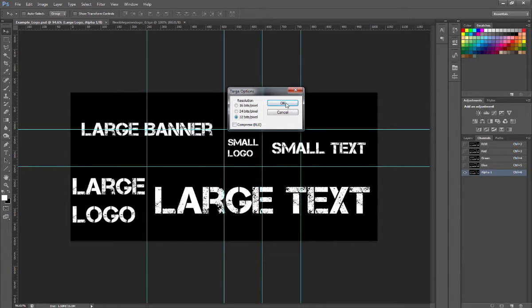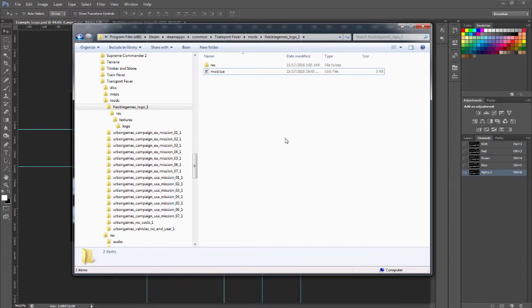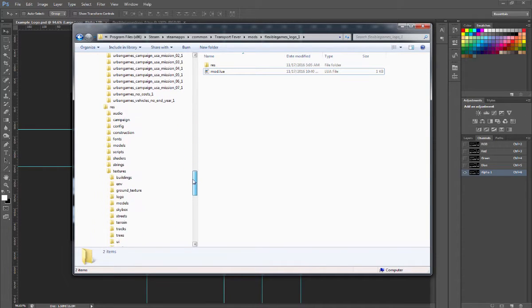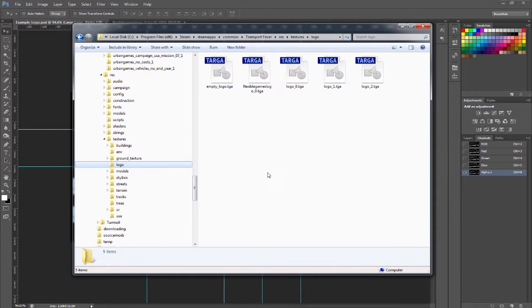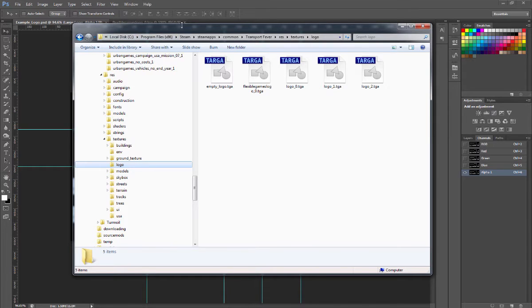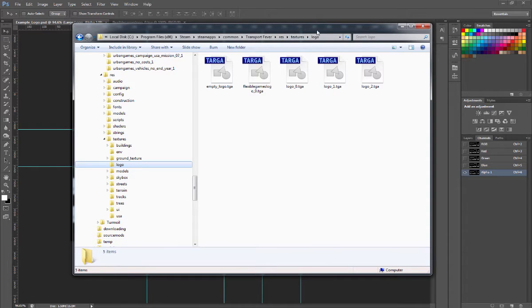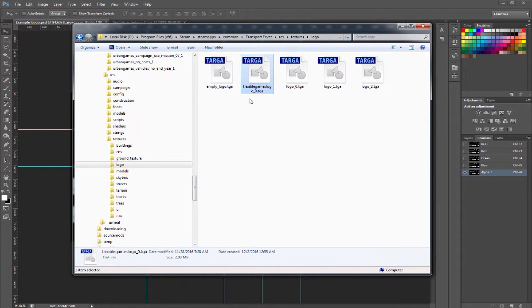You want it to be 32 bits per pixel. When you save that out, you're ready to go. Where to put it? You can put it directly into the logo directory. So C:\Program Files\Steam\steamapps\common\Transport Fever\res\textures\logo—you can put your TGA file in here and it will show up in the game.